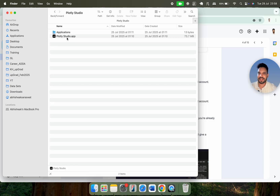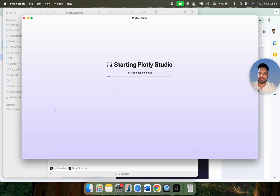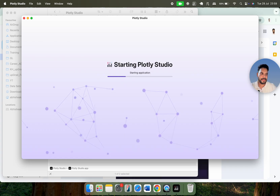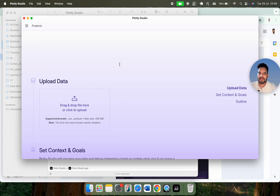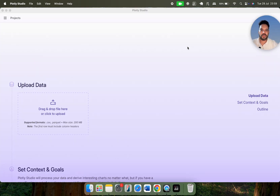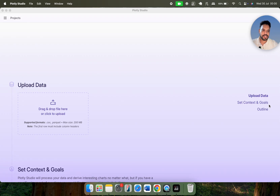Let me open Plotly Studio. This is the particular setup I received, and I'm going to install this package on my system. Let me tell you the capabilities of Plotly Studio. Here you can see we can upload data — simply drag and drop a file or upload it. If you have some context and goal related to your data, or based on your business objective, you can define that context and goal, and based on it, the outline will be generated.